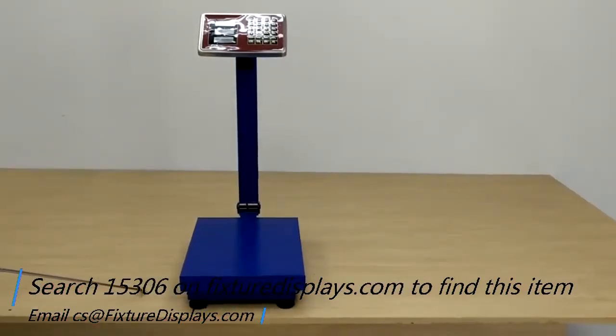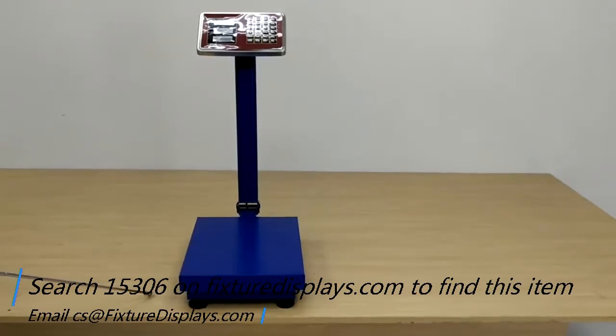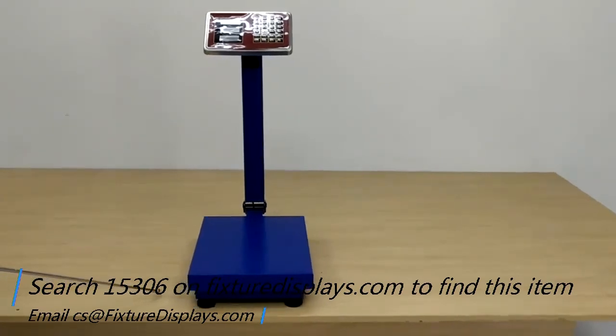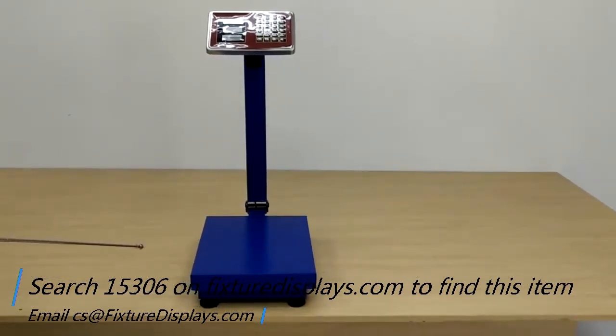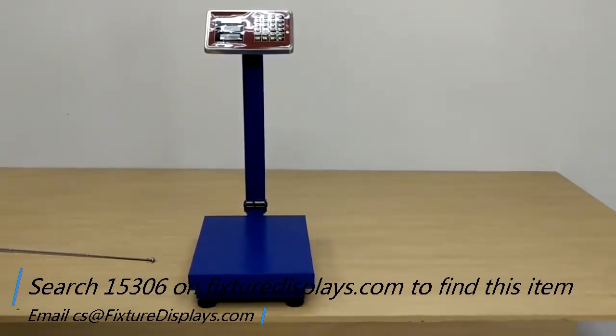You can record it. And then next time you can just press that button and give you the price. Thank you for shopping FixtureDisplays.